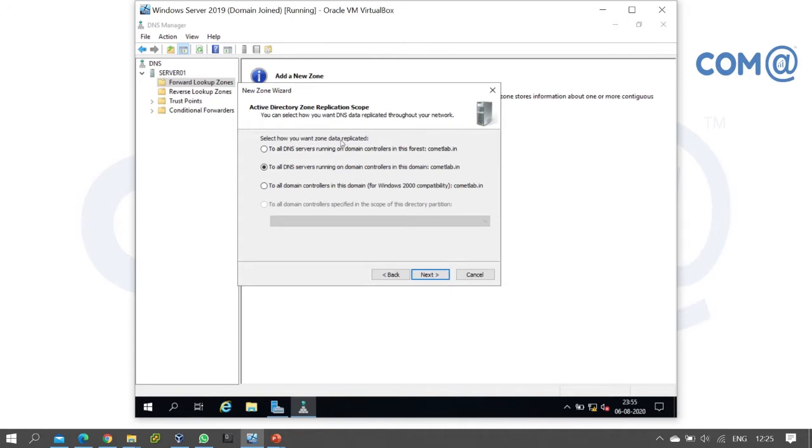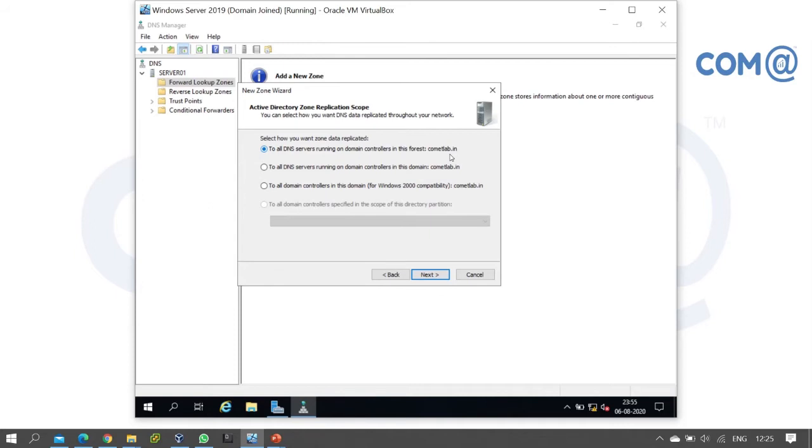The first replication scope option is 'To all DNS servers running on domain controllers in the forest.' In a forest, you have the parent domain and child domains. If you select this first option, the zone records will replicate to all DNS servers running on domain controllers throughout the entire forest.